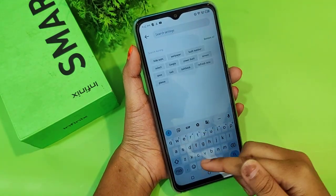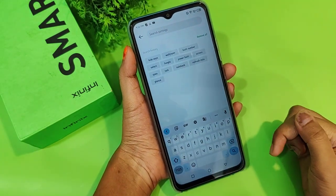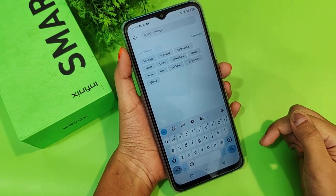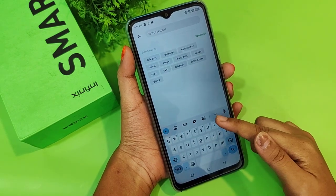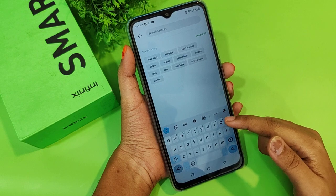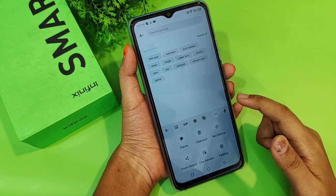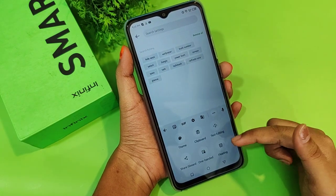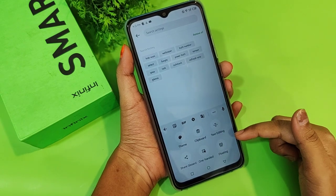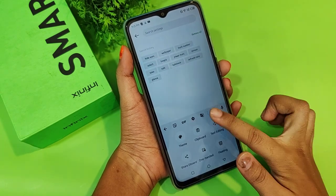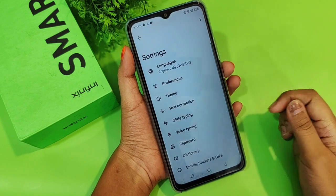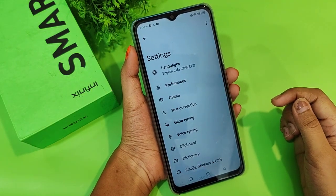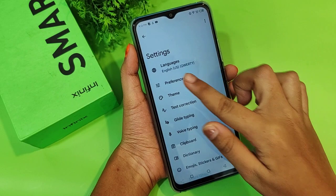Now I want to show you that under the keyboard you can also change the language. When you move to the keyboard settings, search in settings and you'll find three dots — tap on the three dots. You'll see options like Theme, Clipboard, and Text Editing, but tap on Settings.